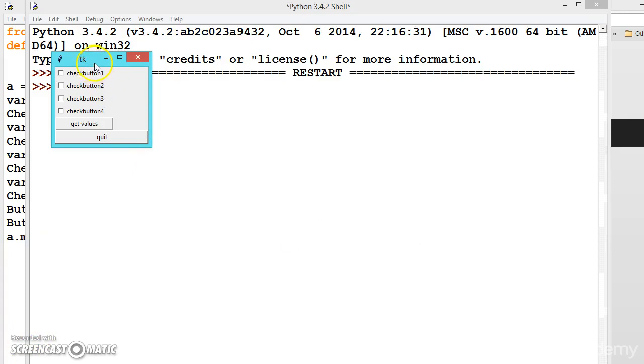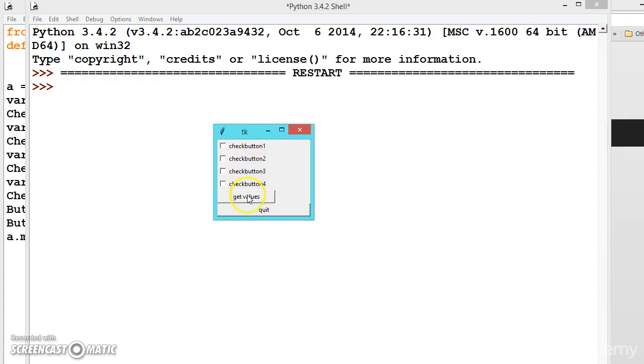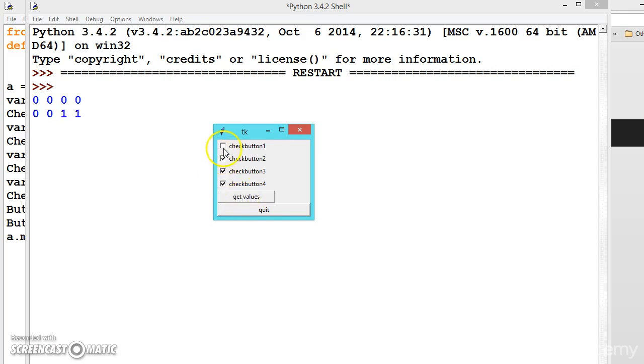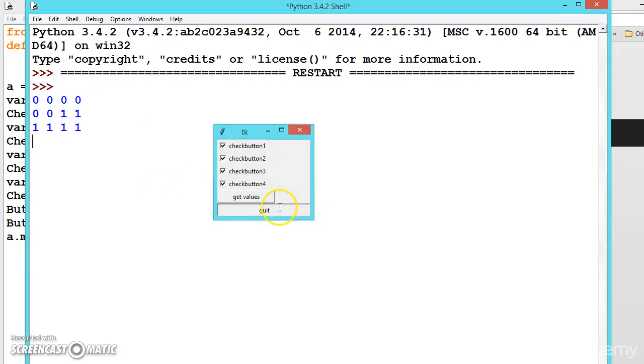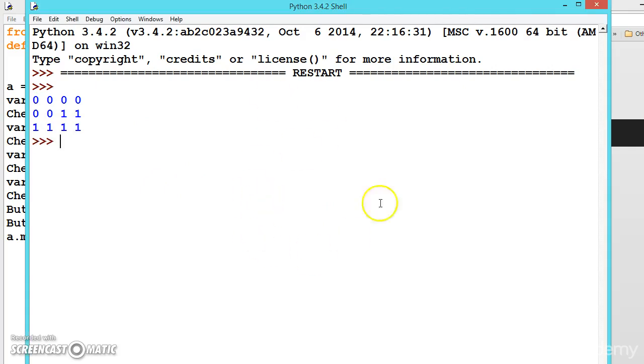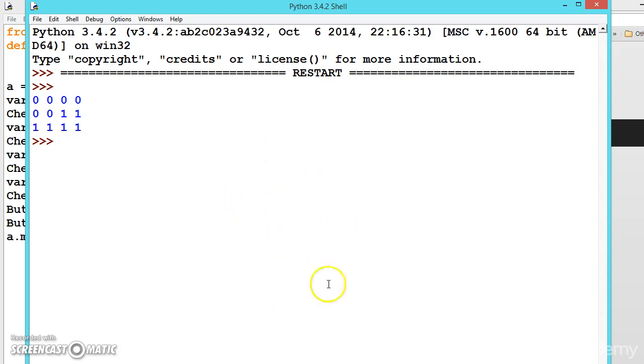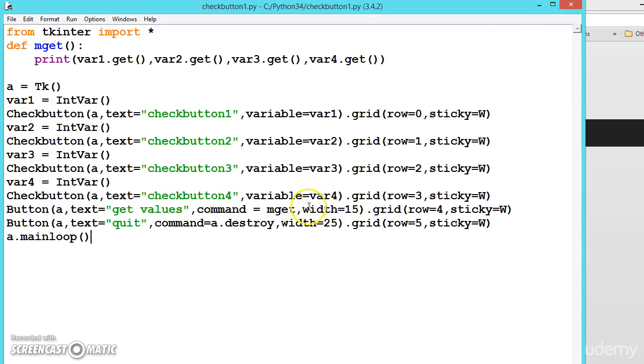Now we got this. First get the values, check two. Hope you understood the concept. Depending upon these values you can write your own code. Now if you press destroy it will close the window, not only just quitting. Before the window was still open so we could run it again. According to your requirement you can use quit or destroy. Hope you understood this, meet in the next video, until then keep practicing.